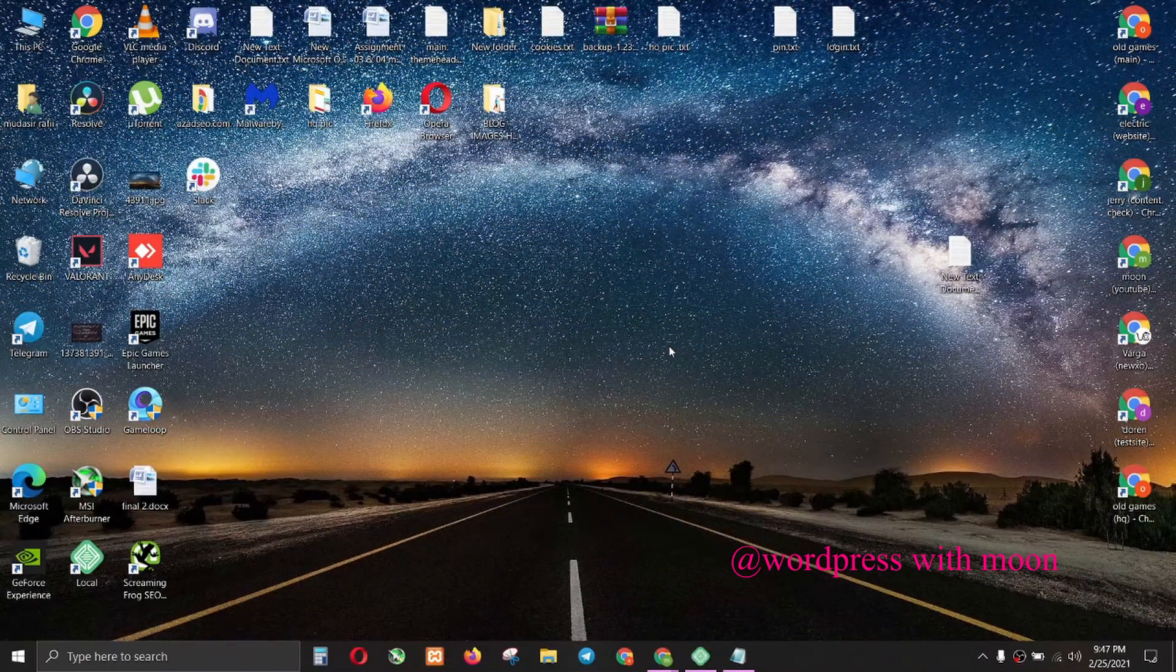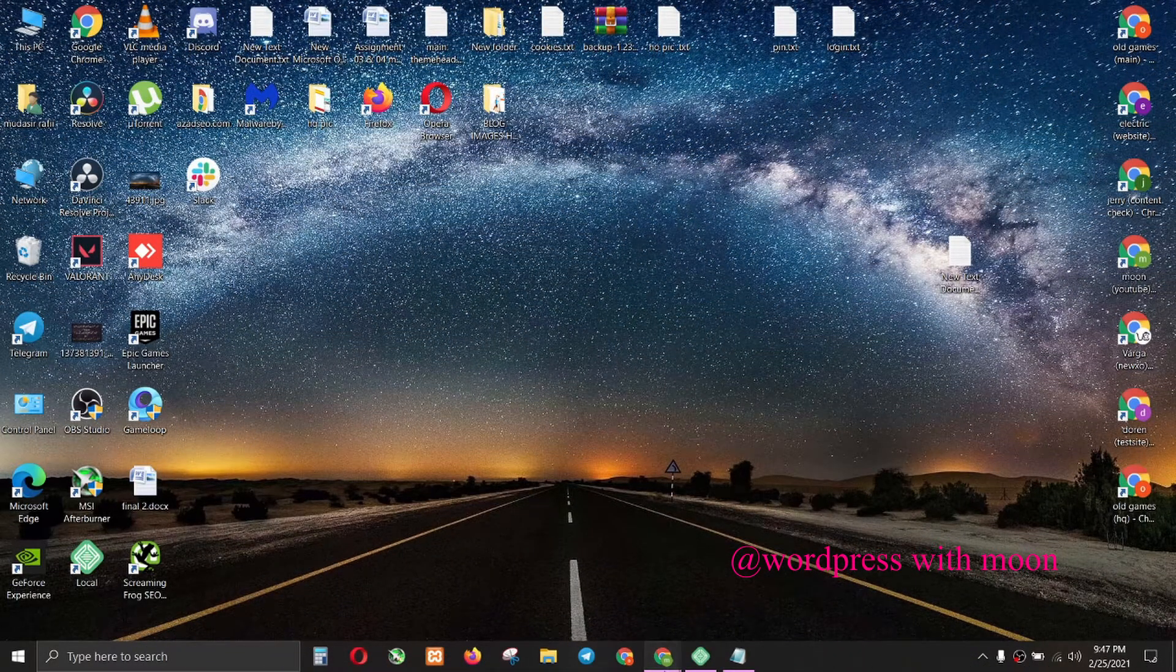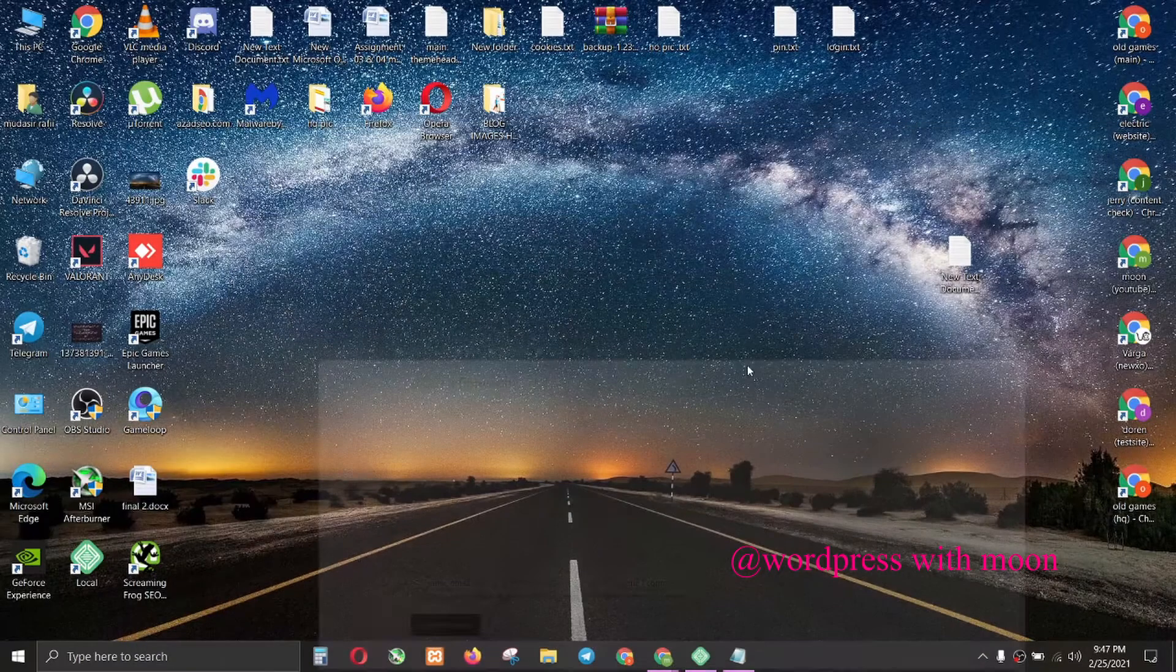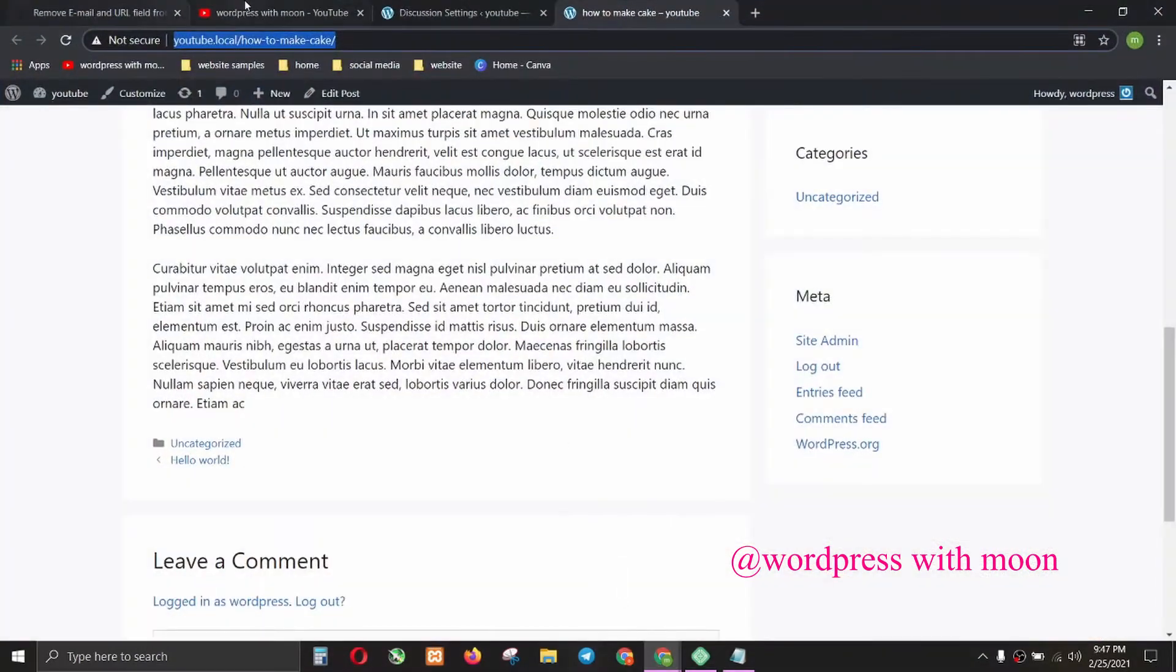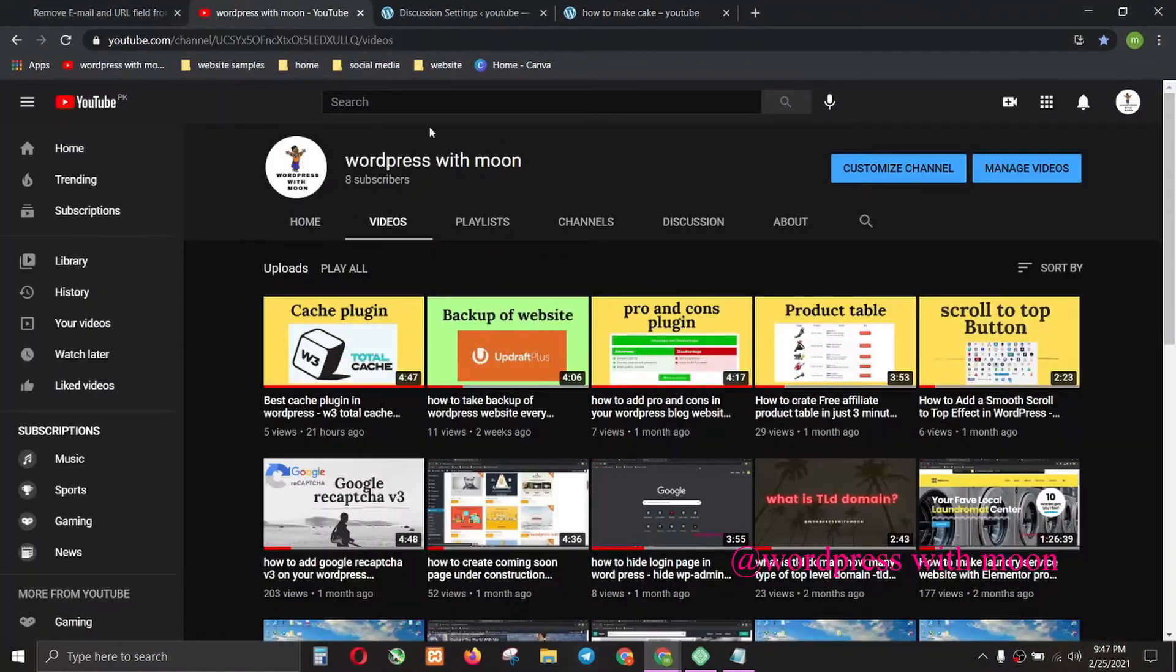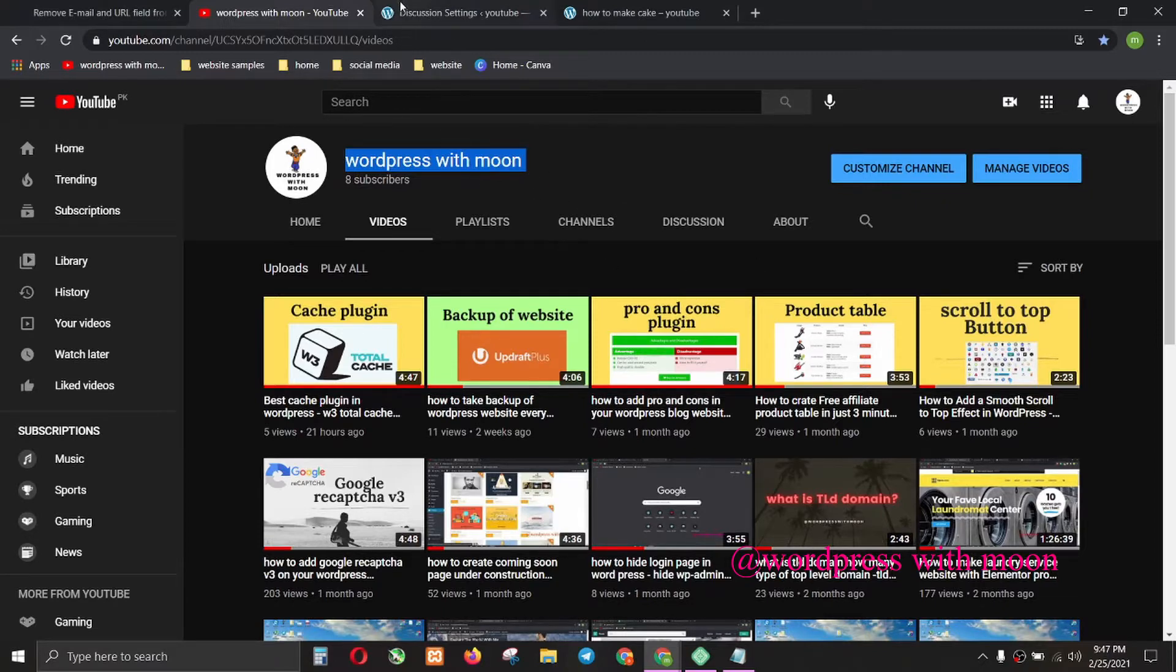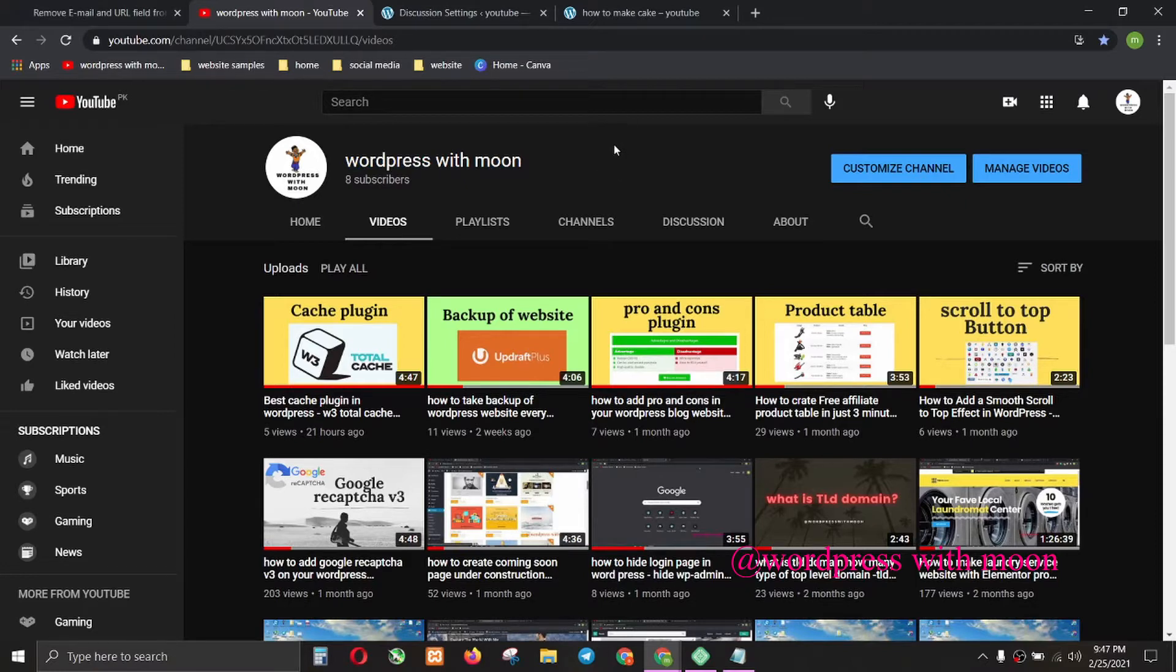Hello guys, hope you are fine. Today our topic is how to remove email and website field from your blog post. If you haven't subscribed to my channel, I request you to kindly subscribe it - WordPress with Moon. Just search on YouTube 'WordPress Moon' and kindly subscribe. Sorry for delaying videos, I was busy with stuff, but now I can make videos on a daily basis.